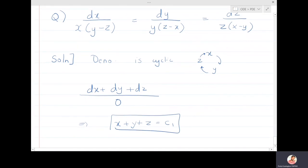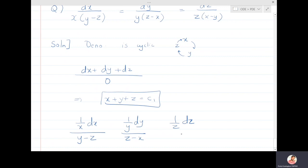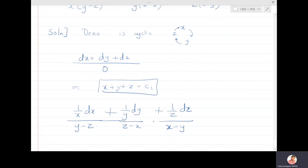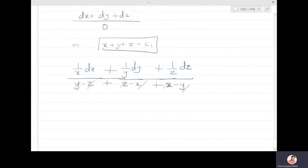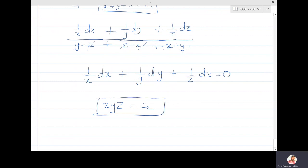Again using the cyclic property: considering (1/x)dx, (1/y)dy, and (1/z)dz, the denominators cancel each other. So (1/x)dx + (1/y)dy + (1/z)dz = 0. Integrating: log x + log y + log z = log(constant), meaning xyz = constant. These are the two solutions for the cyclic problem.